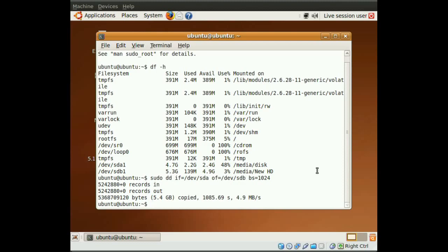Okay, so now you have an identical copy of your first hard drive. Now, all you have to do is swap the hard drives and boot up into your new hard drive.